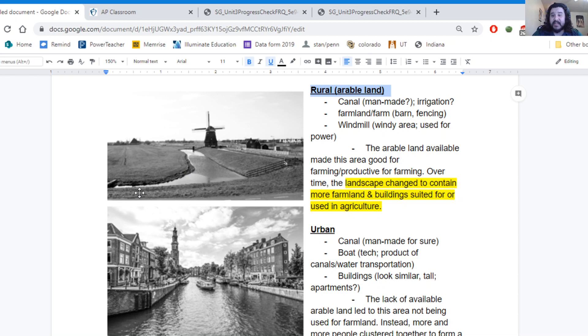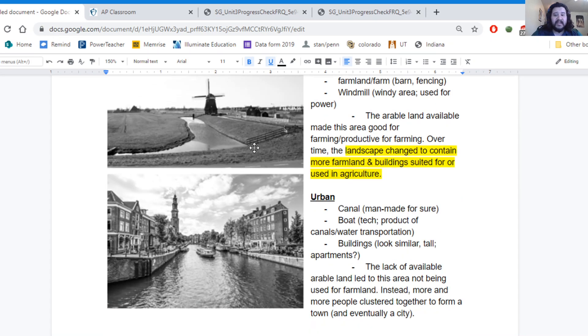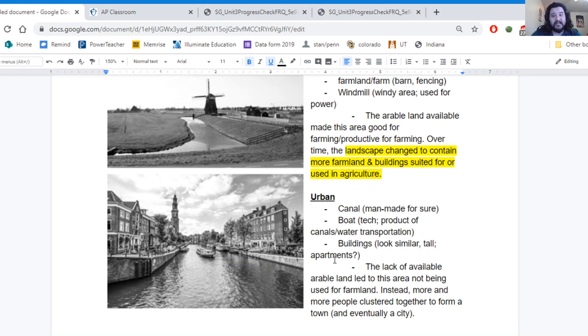Again, this may not be a transportation route per se. This may just be a way of irrigating the crops and the farmland. Here, we very clearly see that these canals have been made for transportation purposes, have been transformed for transportation purposes.